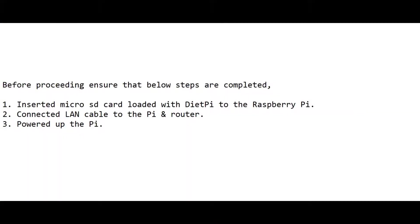At this stage, I've completed the following tasks in the background. I've moved the SD card with the DietPi image that we just burned to the Pi's card slot. I've then connected my Pi and my router via a LAN cable, and then I've booted up the Pi.